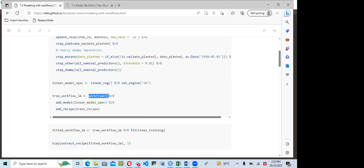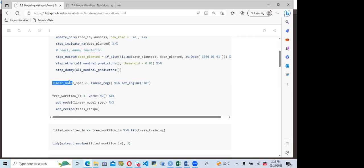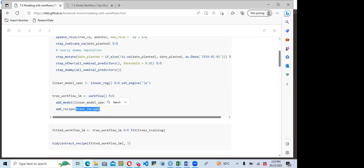For the workflow, we call the workflow() function, then add_model() passing in the linear model spec, then add_recipe() passing in the trees recipe. The workflow has helped us bind both processing steps together — our model and our preprocessing step — into a single pipeline called the model workflow. This object is saved as trees_workflow_lm.